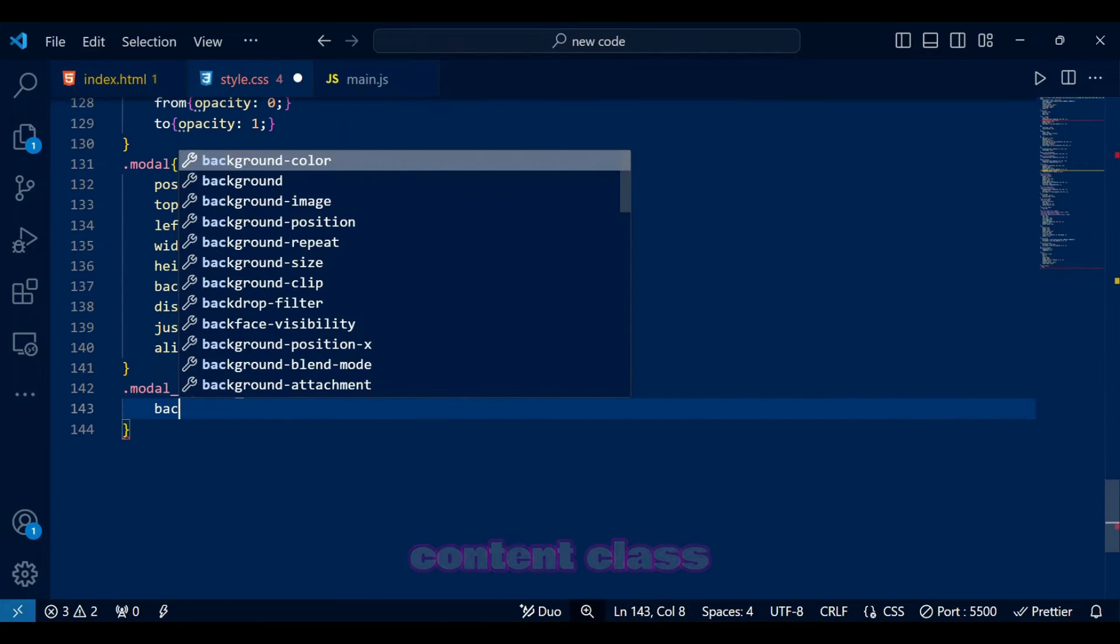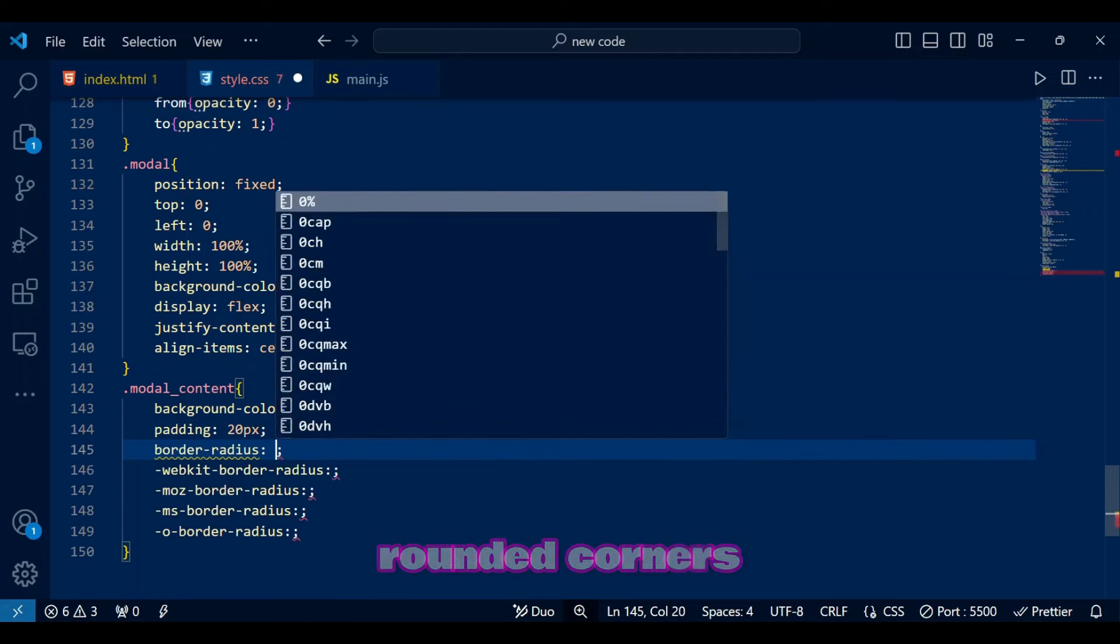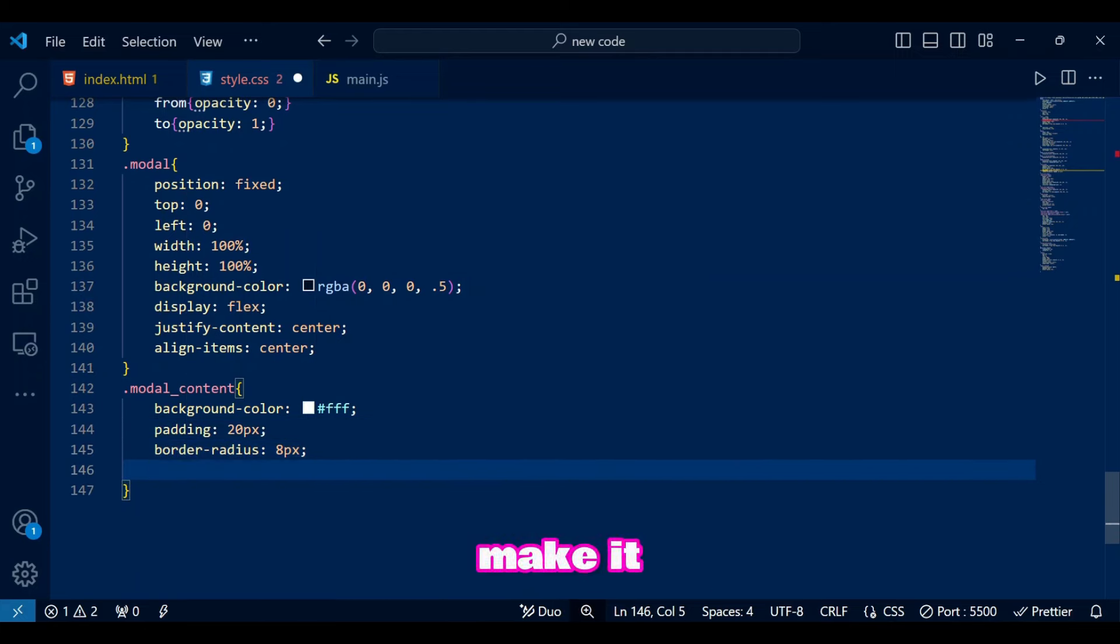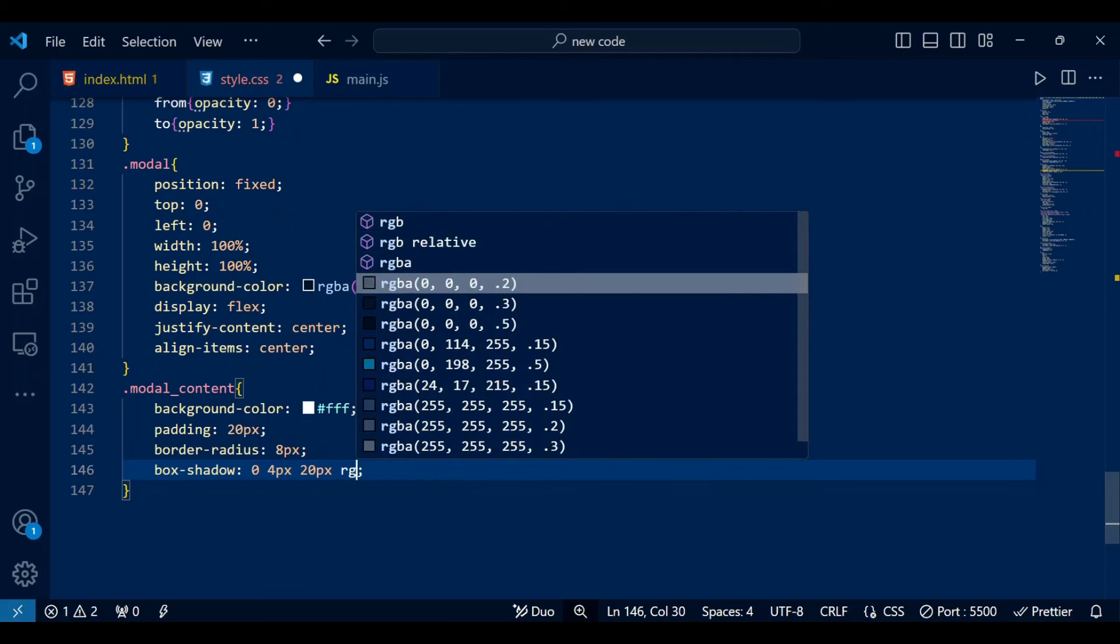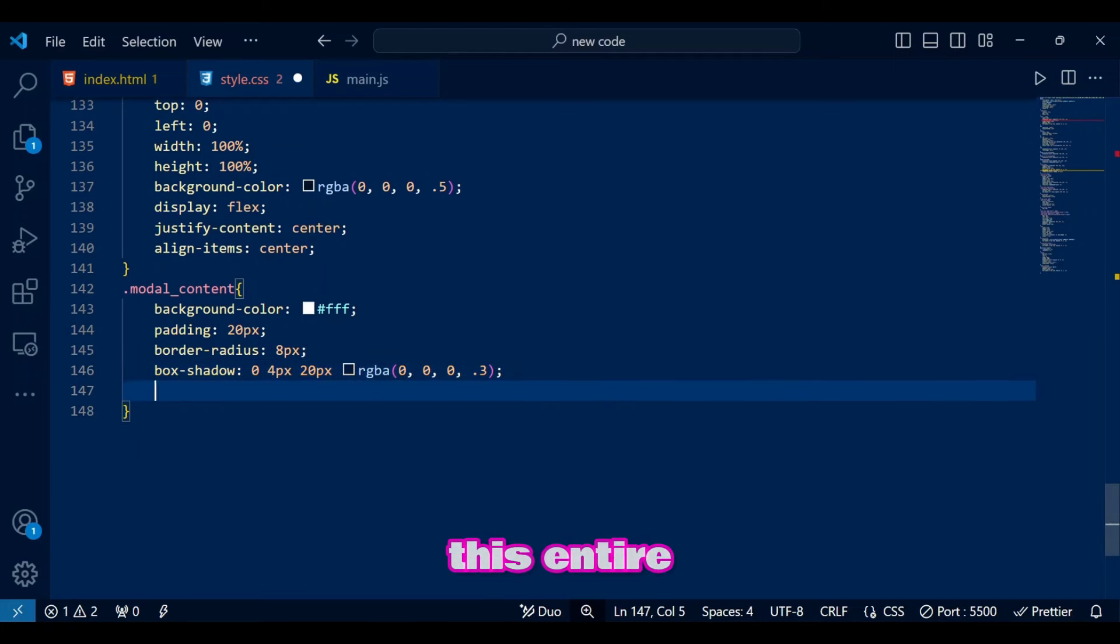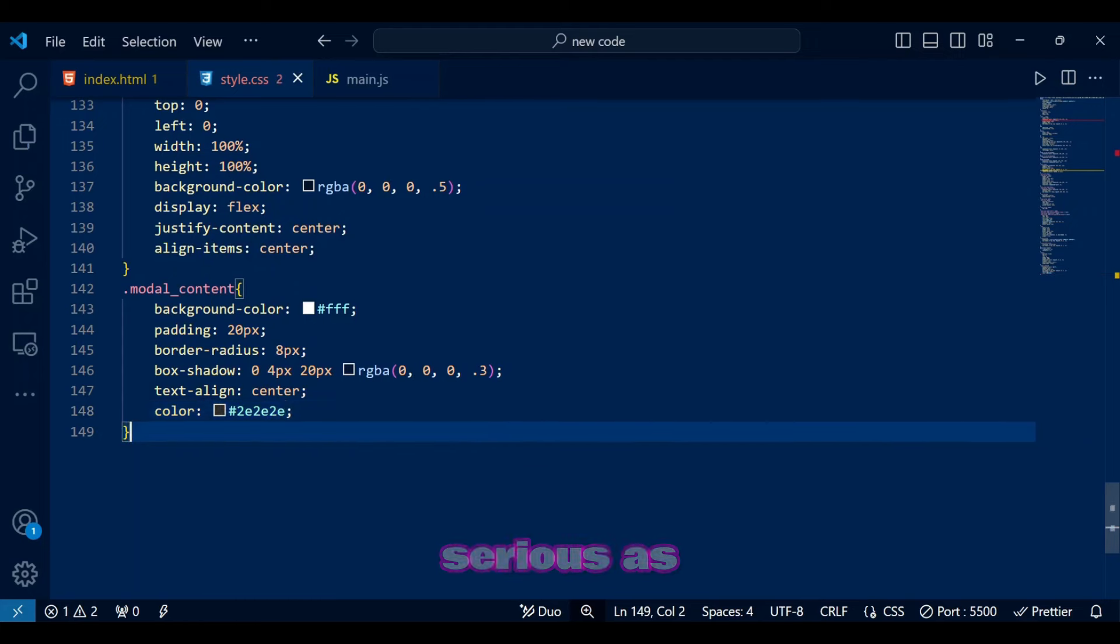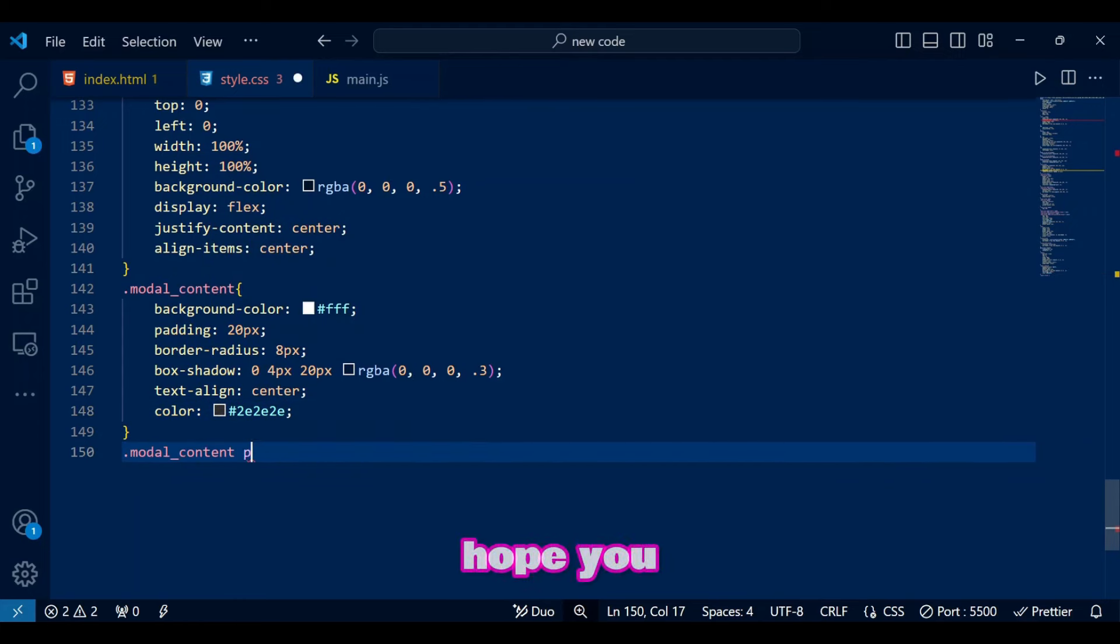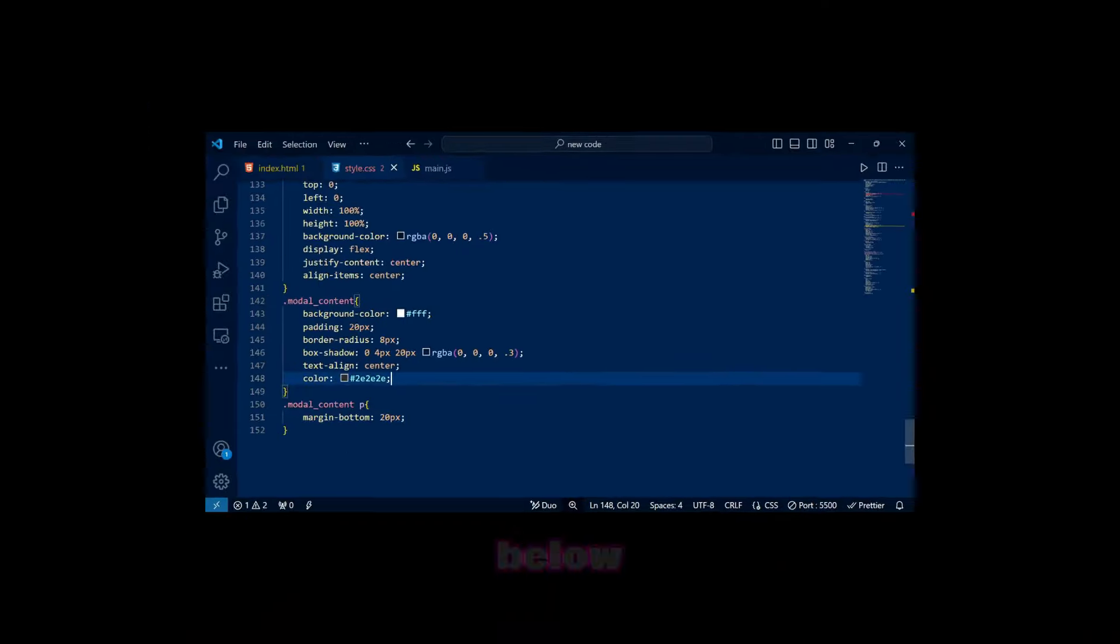The modal content class uses a white background, padding, rounded corners, and a shadow to make it pop. We center the text with a dark gray color for contrast. I tried to make this entire video and web design as professional as possible and tried to be serious as much as I can so I hope you guys like it.